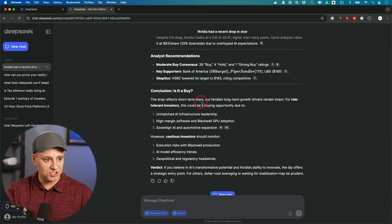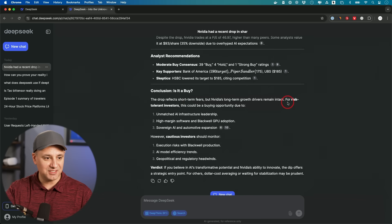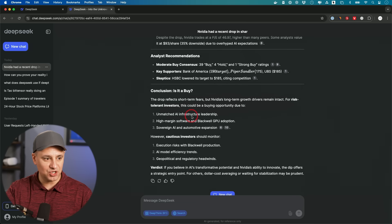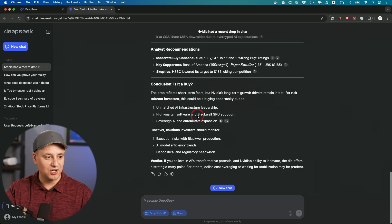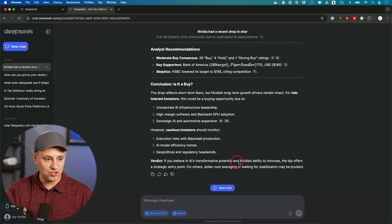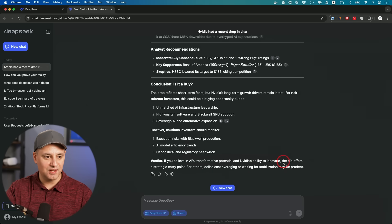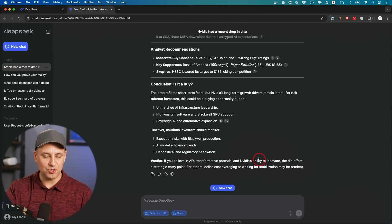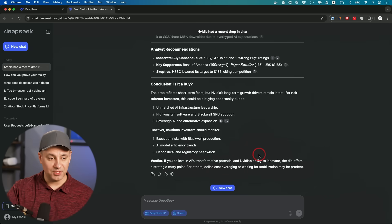The drop reflects short-term fears, but NVIDIA long-term growth driver remains intact. For risk-tolerant investors, it should be a buying opportunity due to unmatched AI infrastructure. And the verdict is, if you believe in AI's transformative potential and NVIDIA's ability to innovate, the dip offers a strategic entry point. For others, you might want to dollar cost average or wait for it to stabilize.